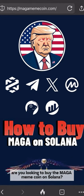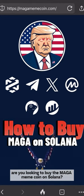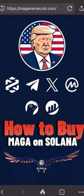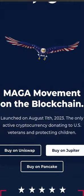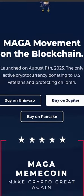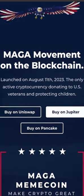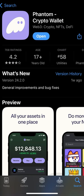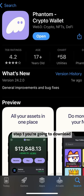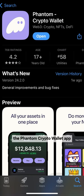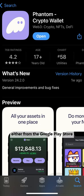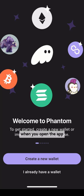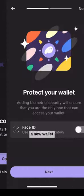Are you looking to buy the MAGA meme coin on Solana? Here's a how-to video. Step one, you're going to download the Phantom Crypto Wallet app, either from the Google Play Store or the Apple App Store. When you open the app, it's going to give you the option to create a new wallet.